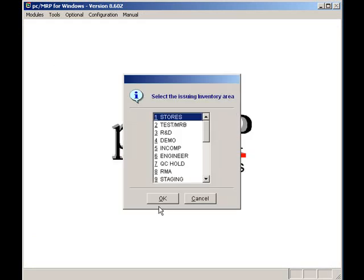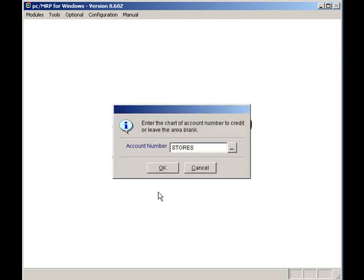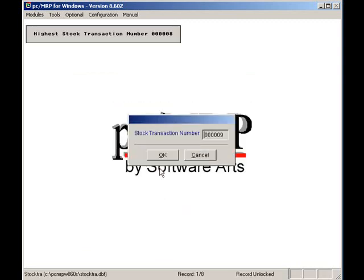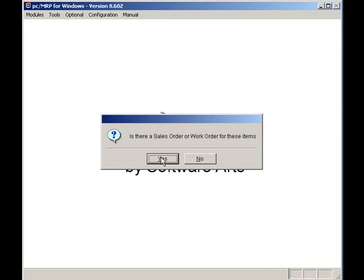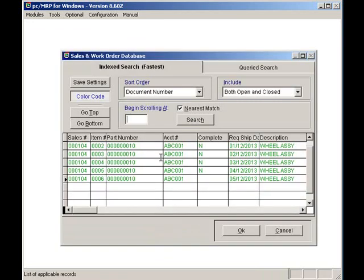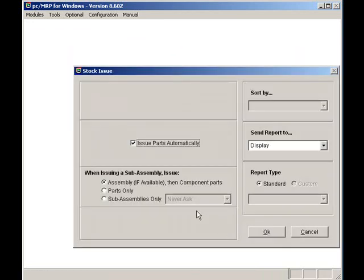We will withdraw the inventory from the stores area. I'll accept the next stock transaction number and answer yes there is a sales or work order number. I'll select my sales order and I'll press OK several times here.